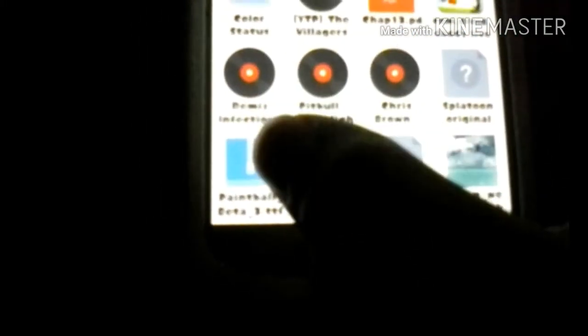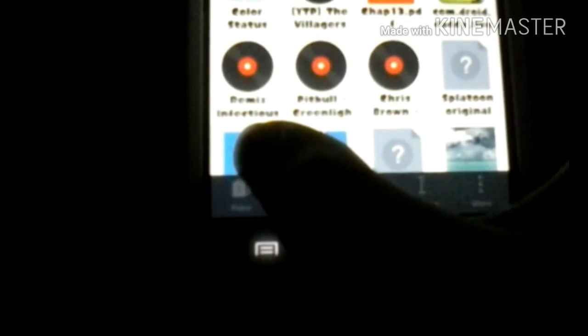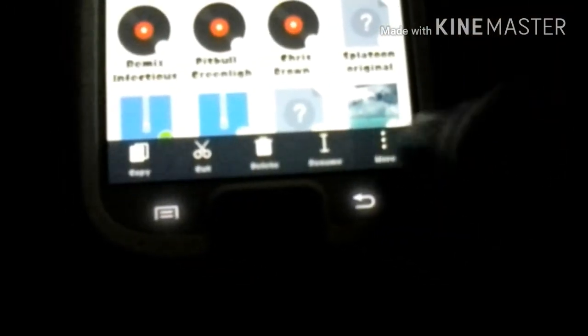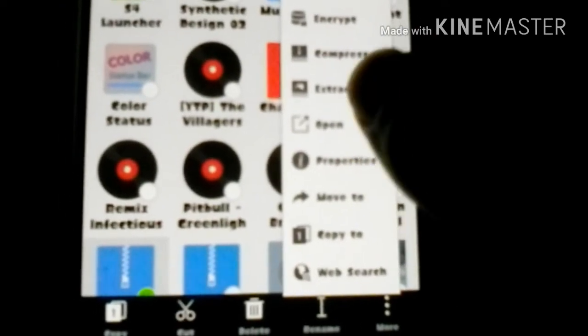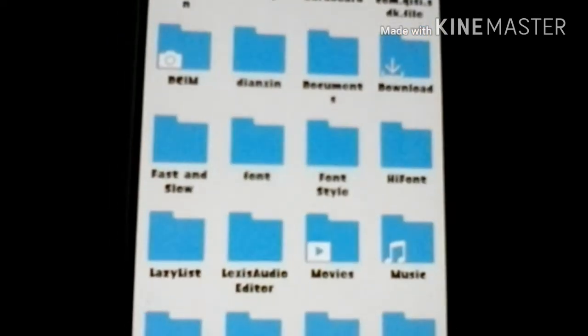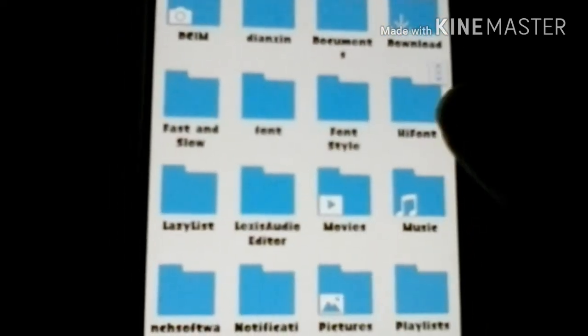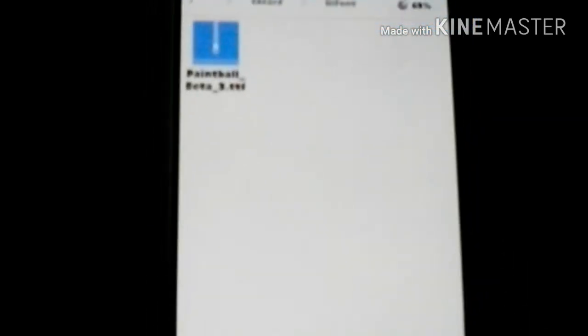You're gonna want to go to your internal storage and then you're gonna go to your downloads. There it is right there. You're gonna want to hold it and then you're gonna want to extract it. You're gonna hit extract to. But I already have it extracted, so yeah.